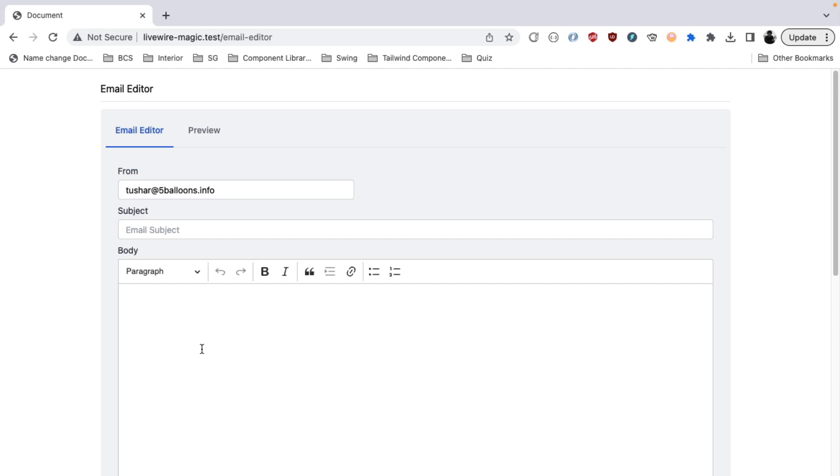Hey there, welcome to another episode of Livewire Magic. In this series we look into the various cool things that you can build using Laravel Livewire.